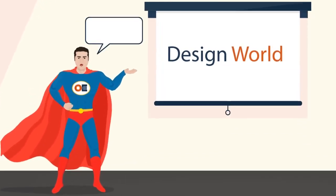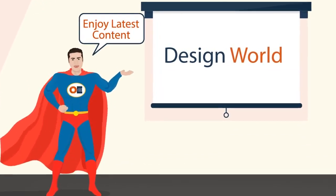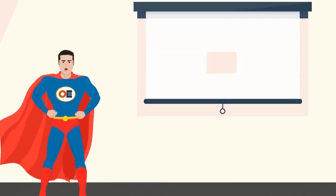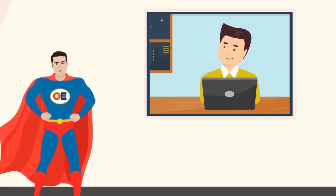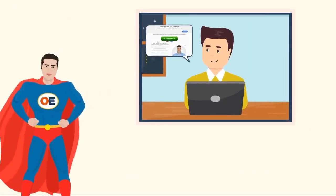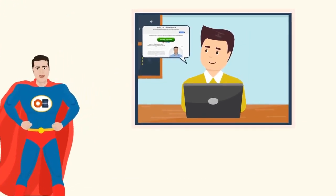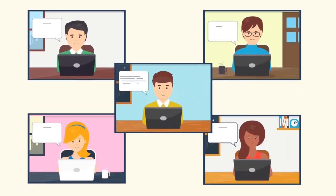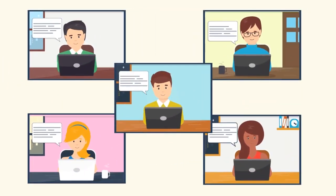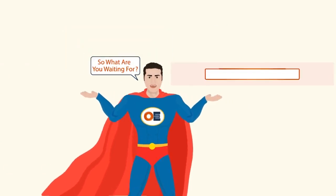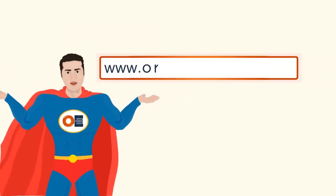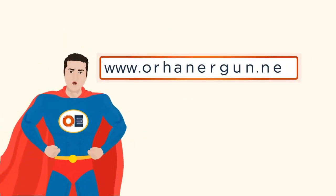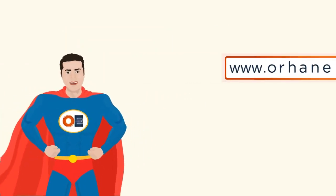So become a member of Design World and enjoy the latest content. Let Orhan be your new mentor in the race of becoming the CCDE. Majority of Orhan students have passed the CCDE practical exams, so what are you waiting for? Visit www.orhanergan.net now.